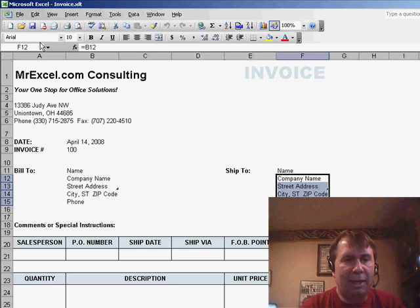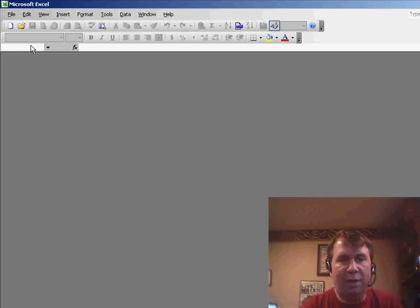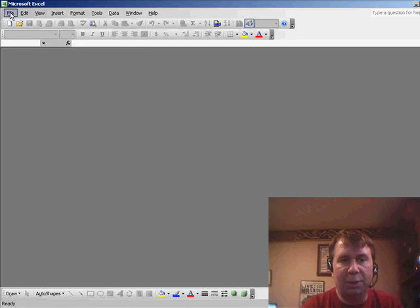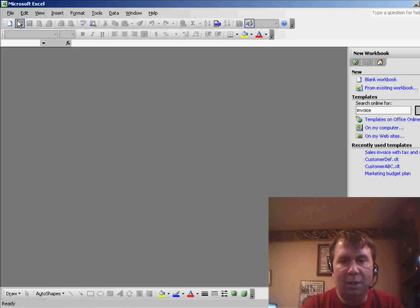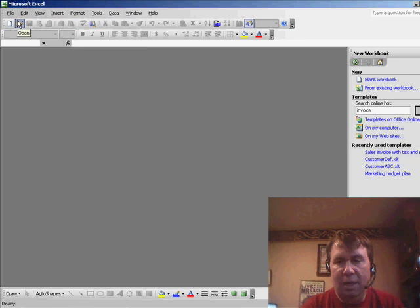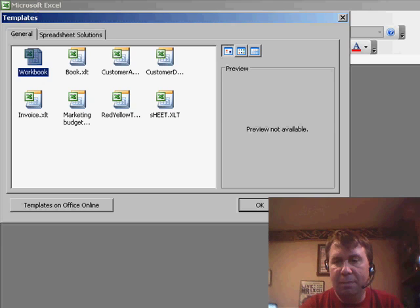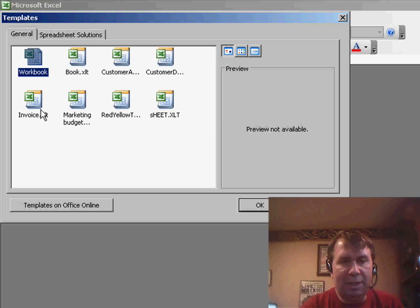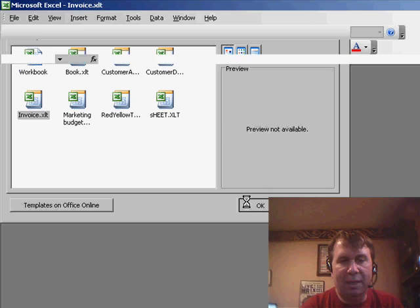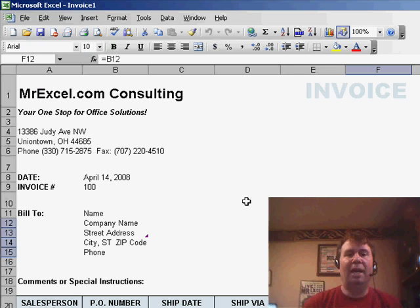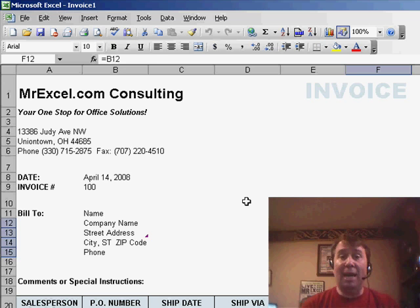Now I can close this, and anytime I need to create a new invoice, what I'm going to do is File, New, and choose Templates on my computer. There's a list of all my templates — we can choose Invoice.XLT, click OK, and we get a brand new template.